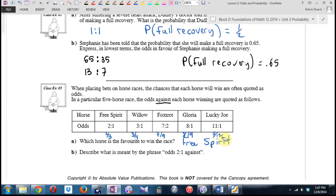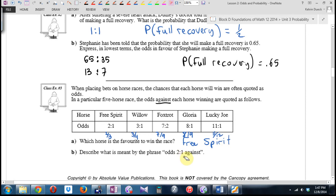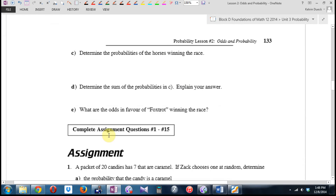What's meant by the phrase 'odds 2 to 1 against'? Well, if we repeated this race 3 times, on average Free Spirit would lose twice and win once. I can wrap my brain around probability, but odds — I really got to think. What we are going to do is turn the page.